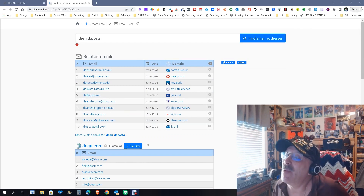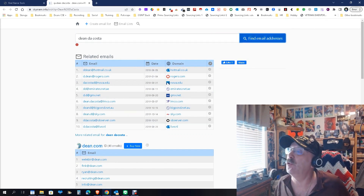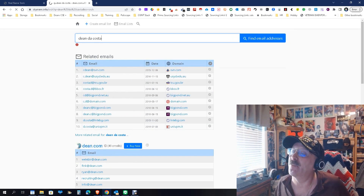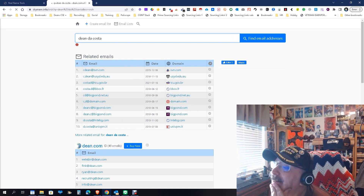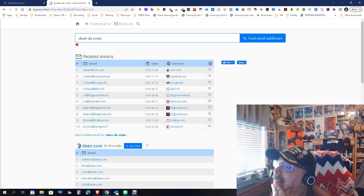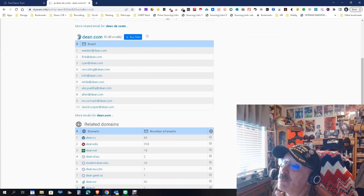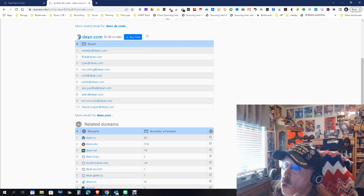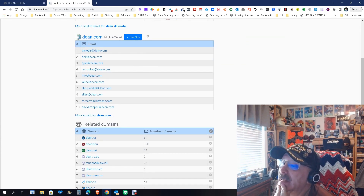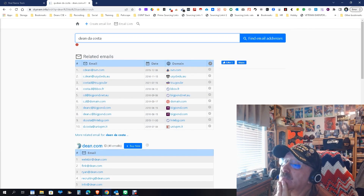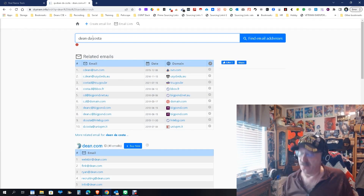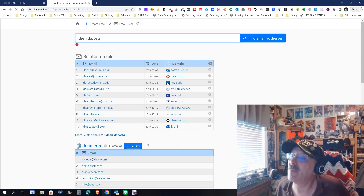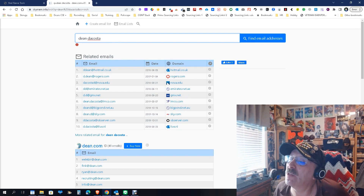Now my last name is actually two words, so let's find out if we break it out into two words if we get anything. There are a lot of other Dean Dacostas out there besides just me — and nope, nope, and nope. But the first one did work — it got my work email and found that for you.